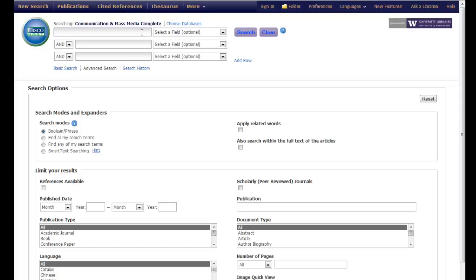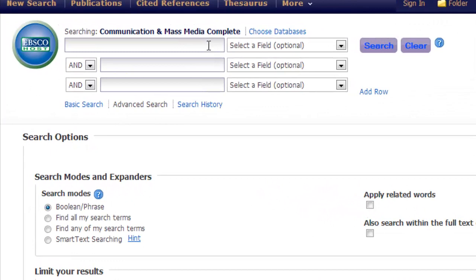Let's begin by taking a look at one of the UW Libraries popular databases, Communication and Mass Media Complete. Here we see a basic EBSCO search interface with three fields for entering keywords.